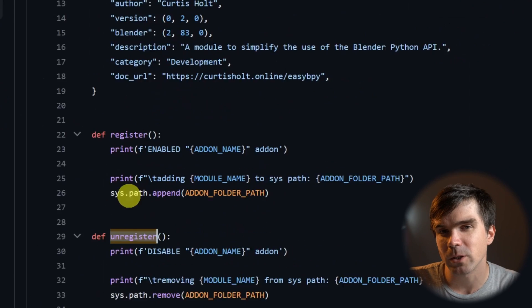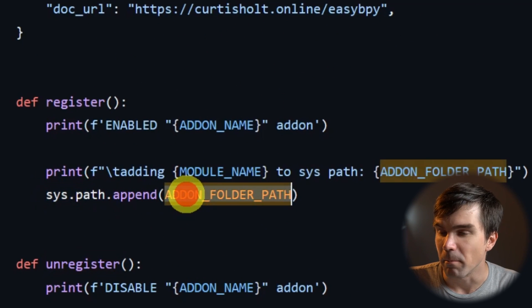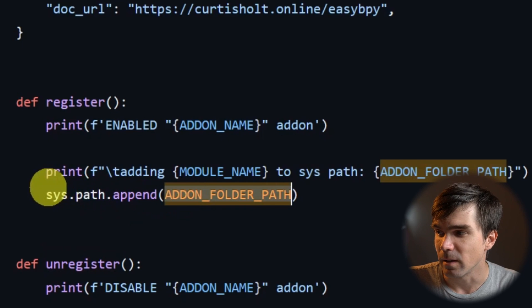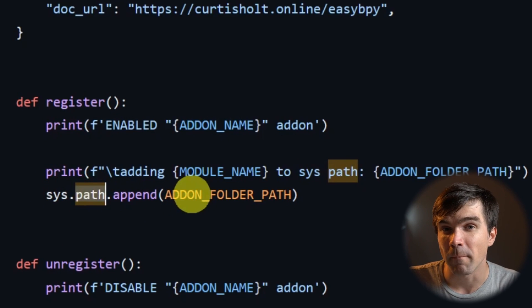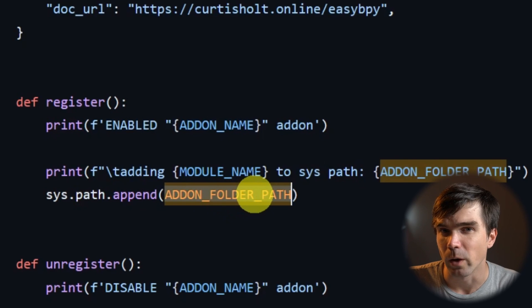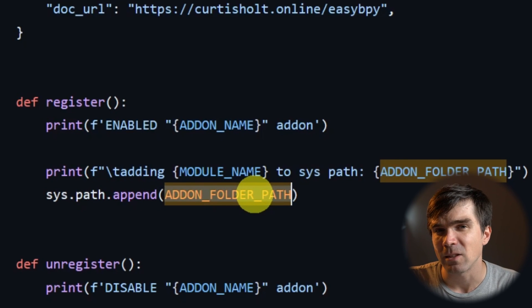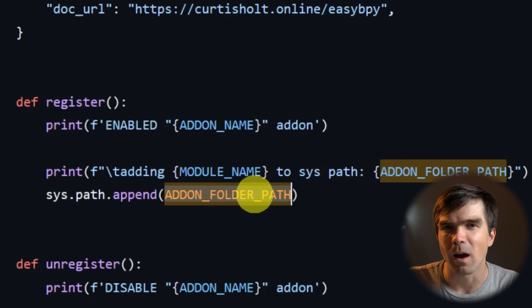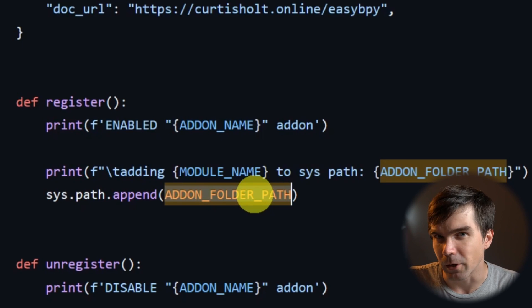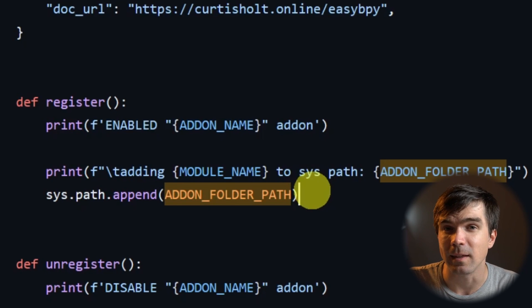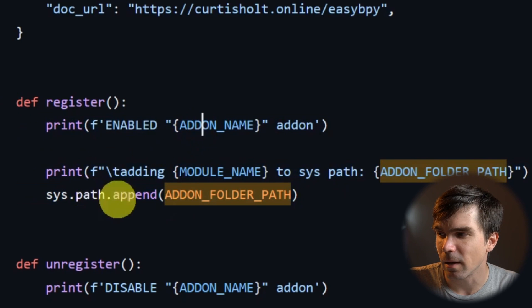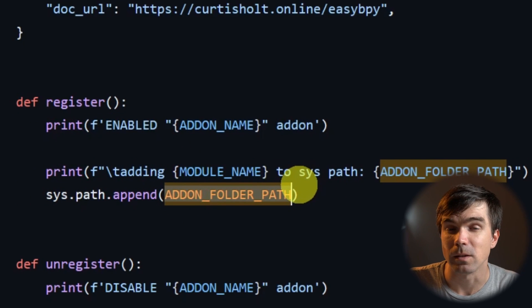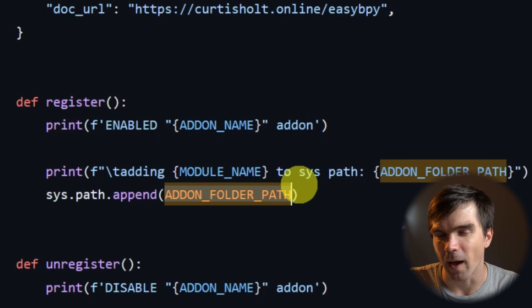And the thing that we're doing here is just adding the path to the add-on into the sys.path. So this will allow Python to import from our add-on folder, meaning that if we put any Python script into the add-on folder, it will be automatically available for any script that we run inside of Blender. So as soon as we install this add-on and hit the enable button, this function right here will run, and it will add our add-on folder into the system path. And after that, we'll be able to use EasyBPY.